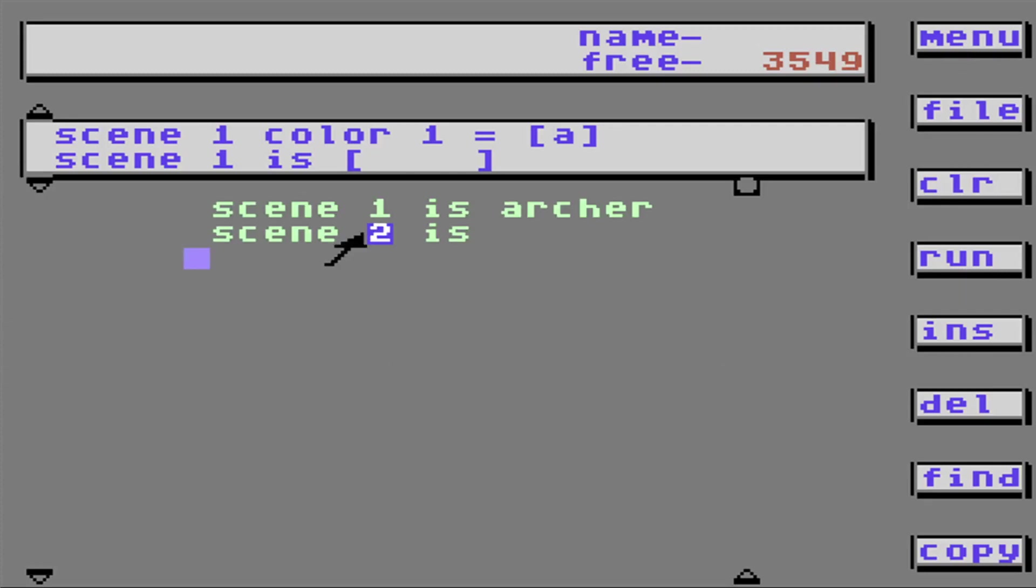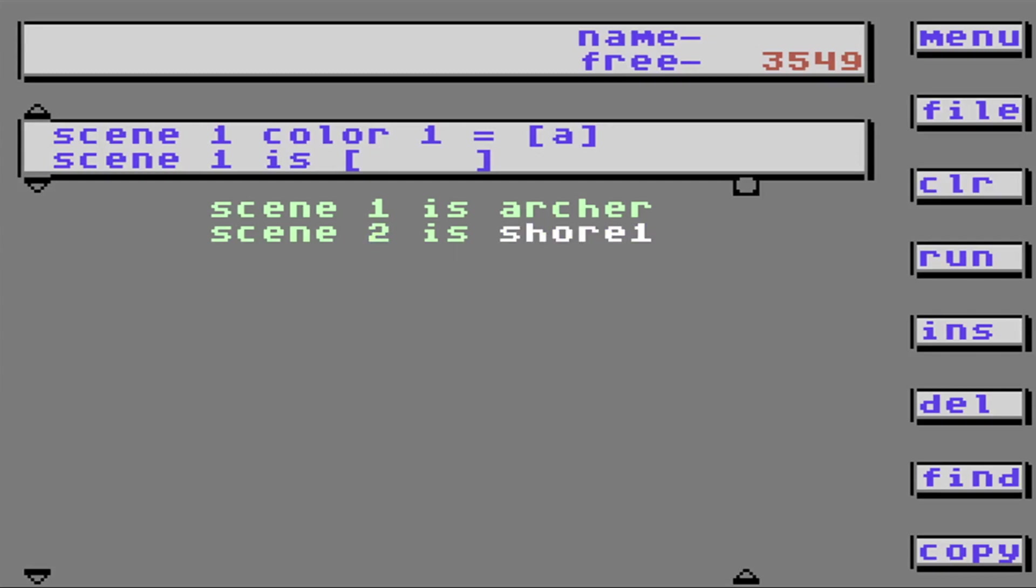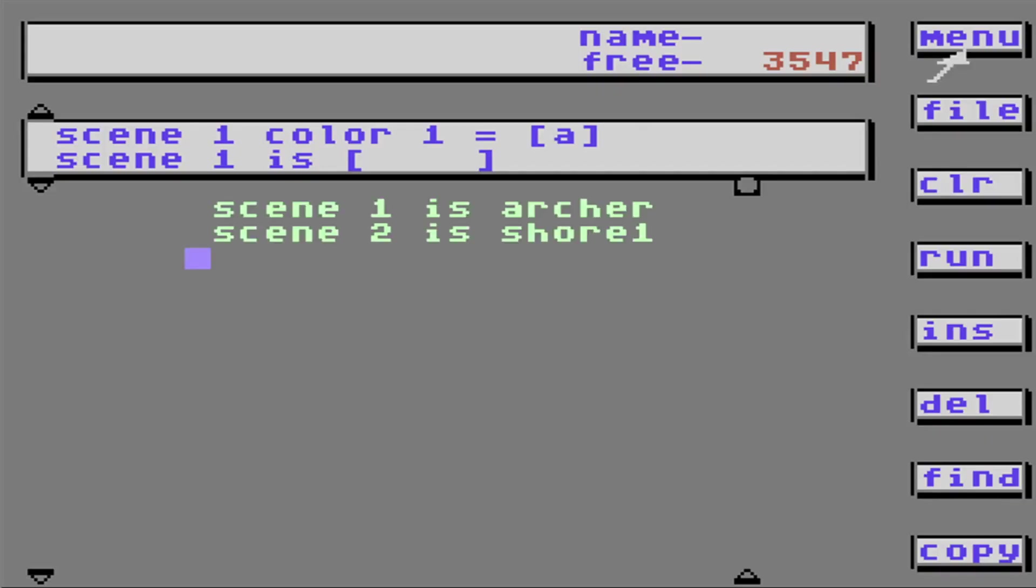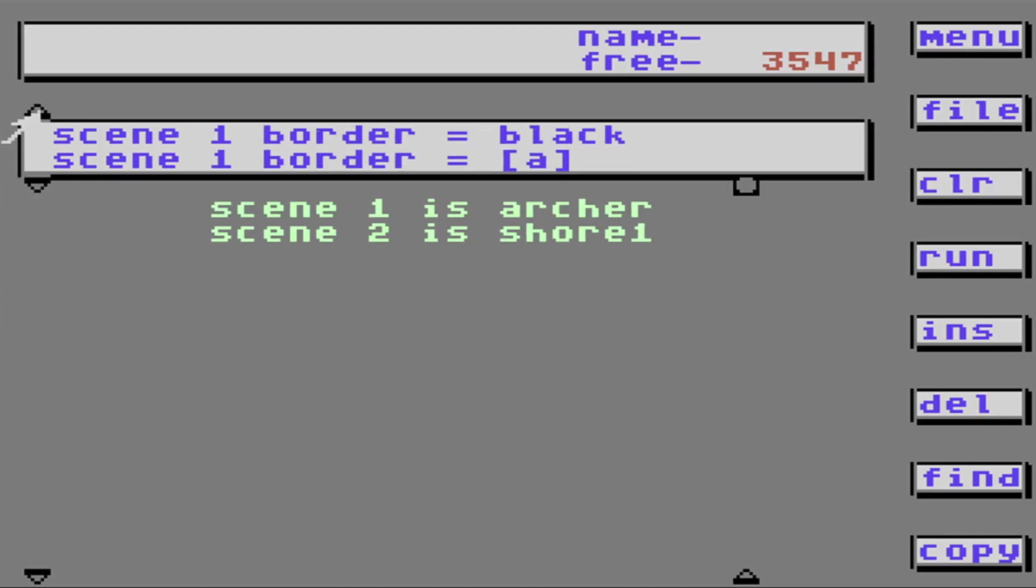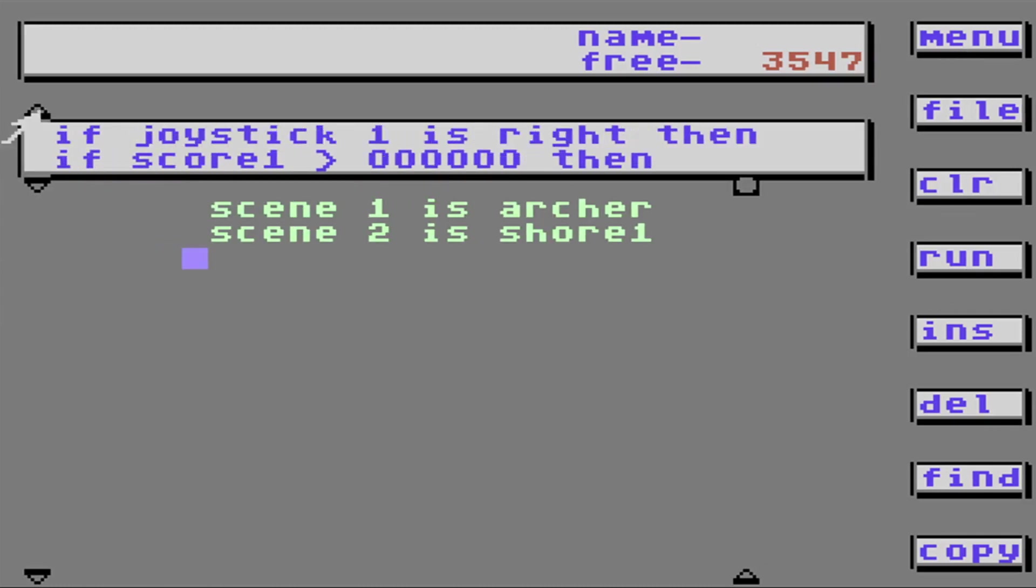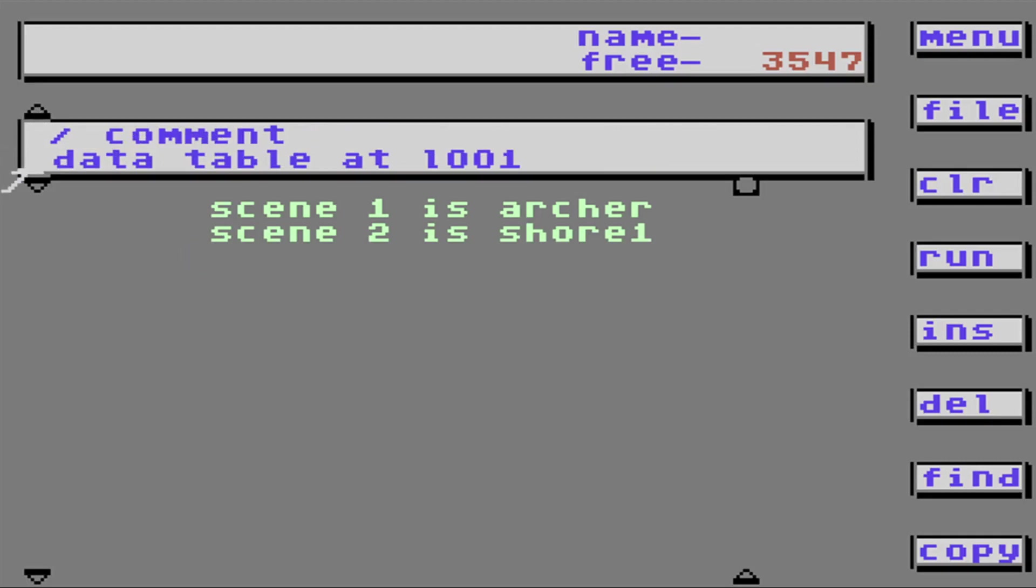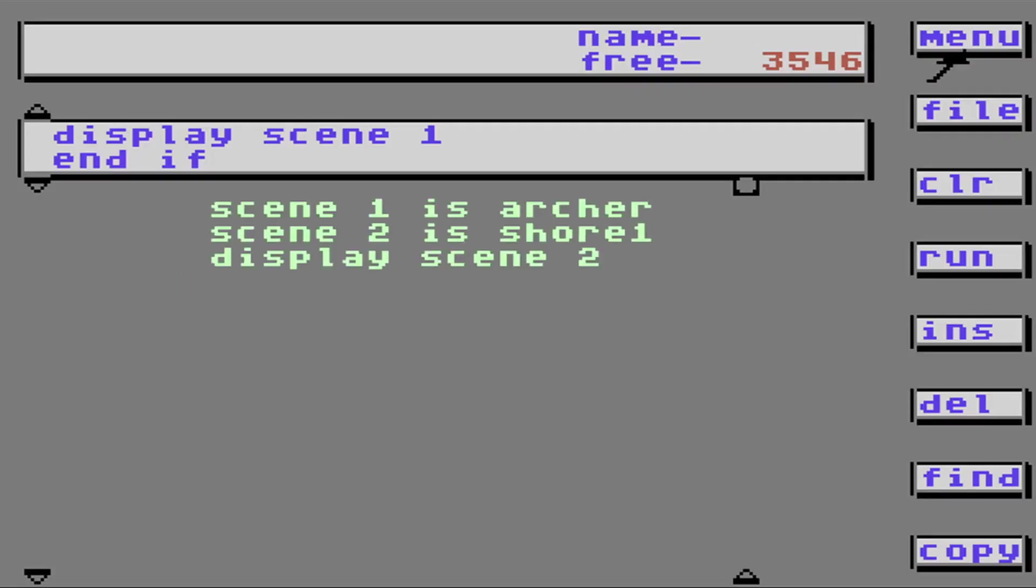Scene 2. What are we going to make that? We'll call it Shore 1. Let's run. There's Archer. I don't see the other scene. Because you can only see one scene at one time. Let's go up here. Oh, it says Display Scene 2. What's going to happen? Oh, it's a different scene. So it displays Scene 1 by default unless you tell it to look at the other scene.